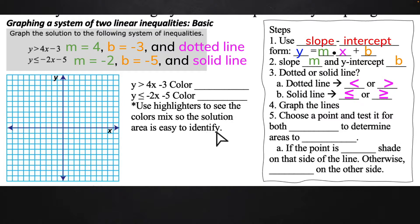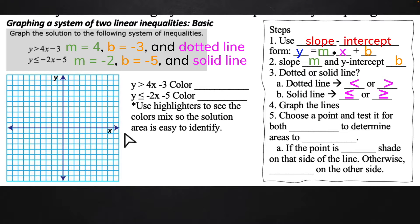Choose colors — and if you use highlighters, this actually turns out really nice on paper because the two colors are going to combine so you can see easily where they overlap. If you use red or pink and blue, the combined area will be purple. If you use yellow and either pink or red, the combined area will be orange. If you just have a pencil, shade in opposite directions — hatching and cross-hatching — so they'll be crisscrossed where the true solution area is.